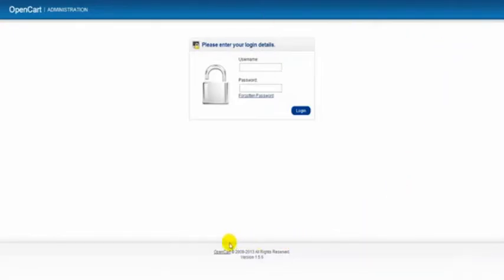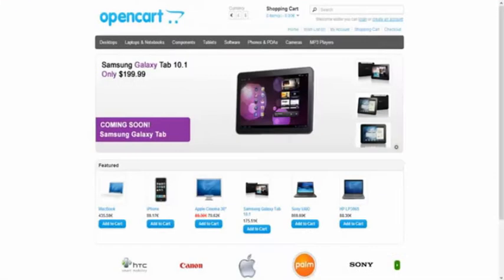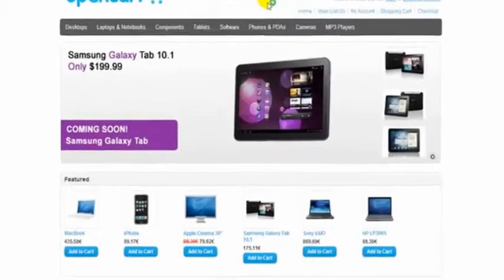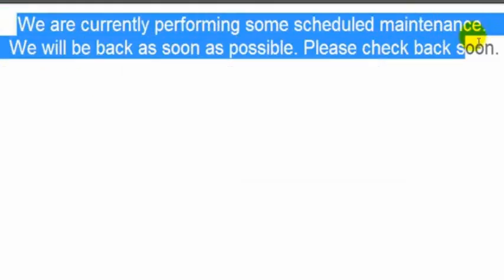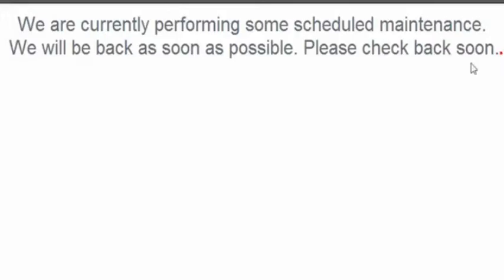So when we log out and we go to the front of the store, let me just refresh. This is the message anyone going to the site will see. So while we're building the site it's always good to have maintenance mode on.